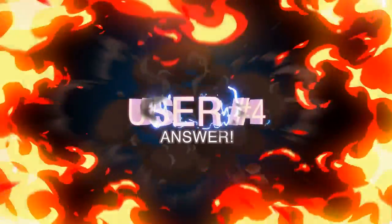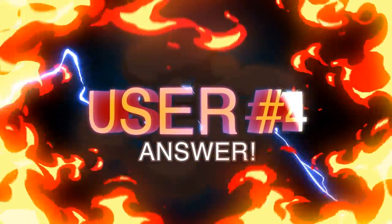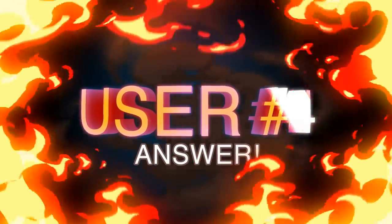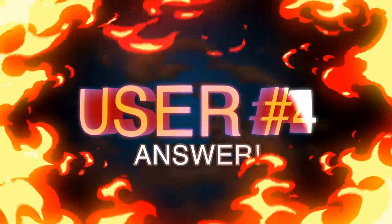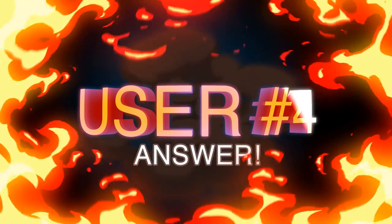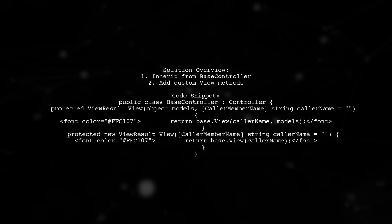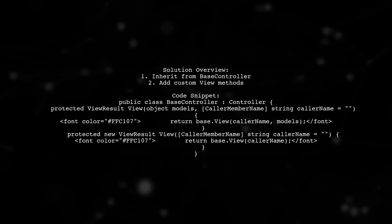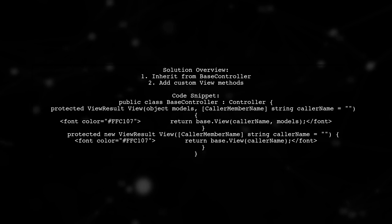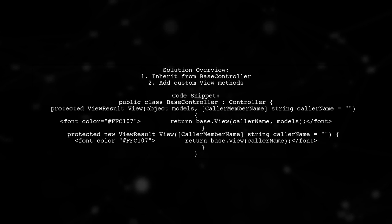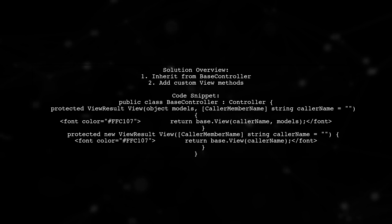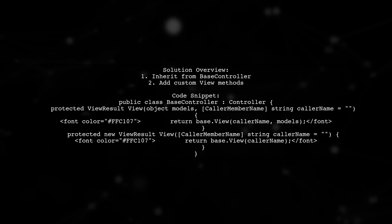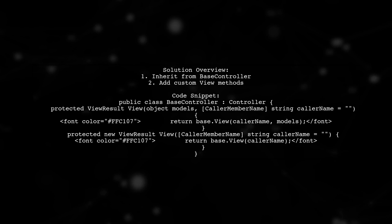Let's now look at another user-suggested answer. To solve the issue with ASP.NET MVC Razor Views on MonoMac, the user recommends inheriting from a base controller. They provide a simple code solution to enhance the existing controller methods.